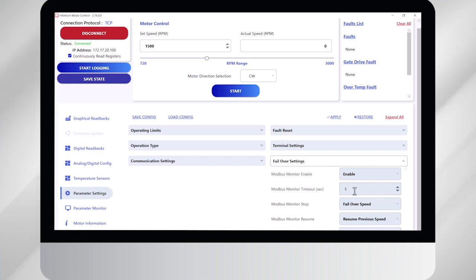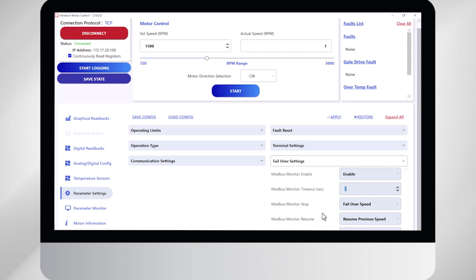The first box tells the motor how long should it wait before it goes into failover mode. In the event it loses communication, I've got it set to five seconds. So after five seconds, it's going to do this new feature that I've selected in failover mode.